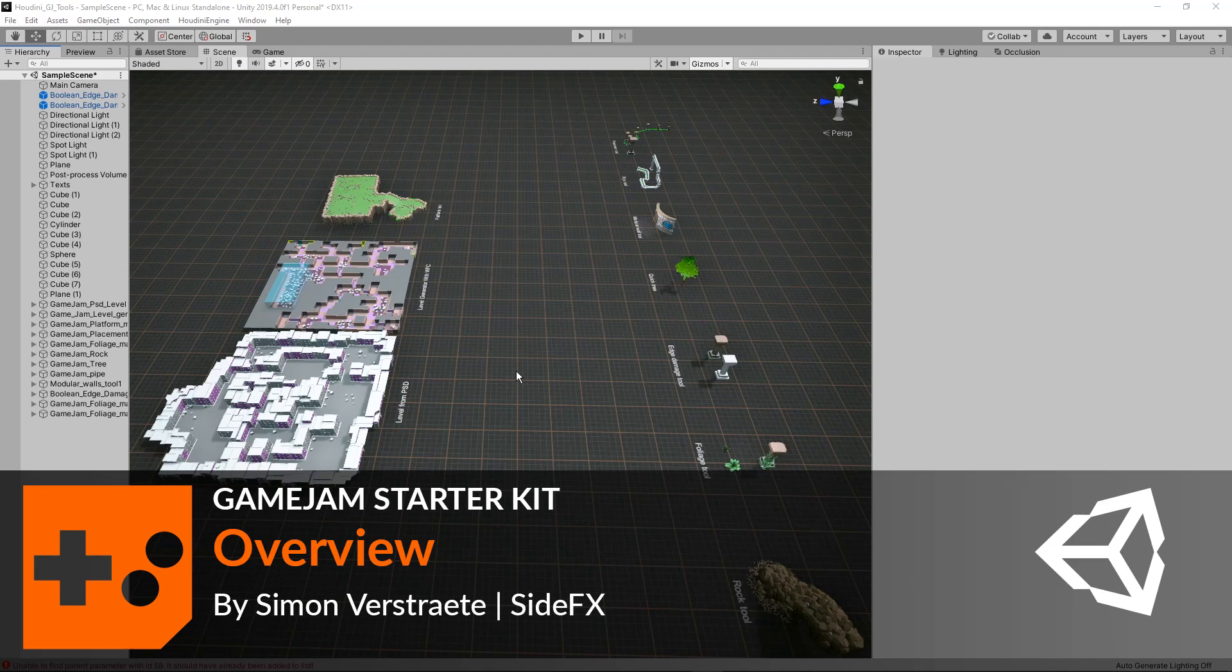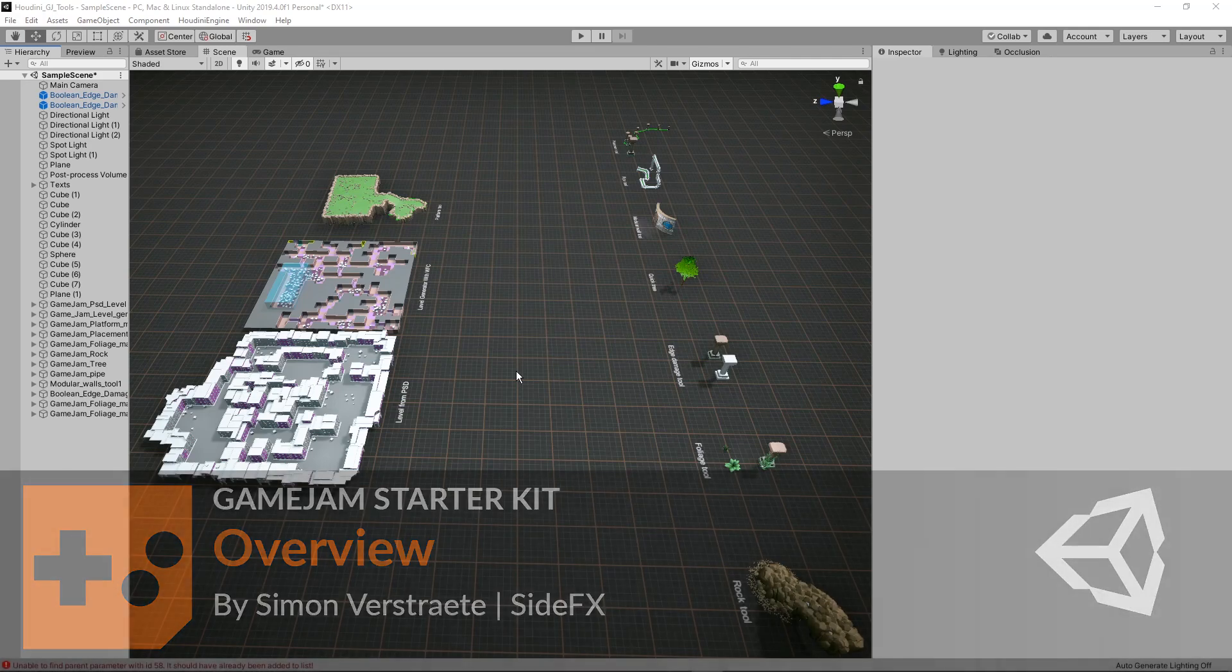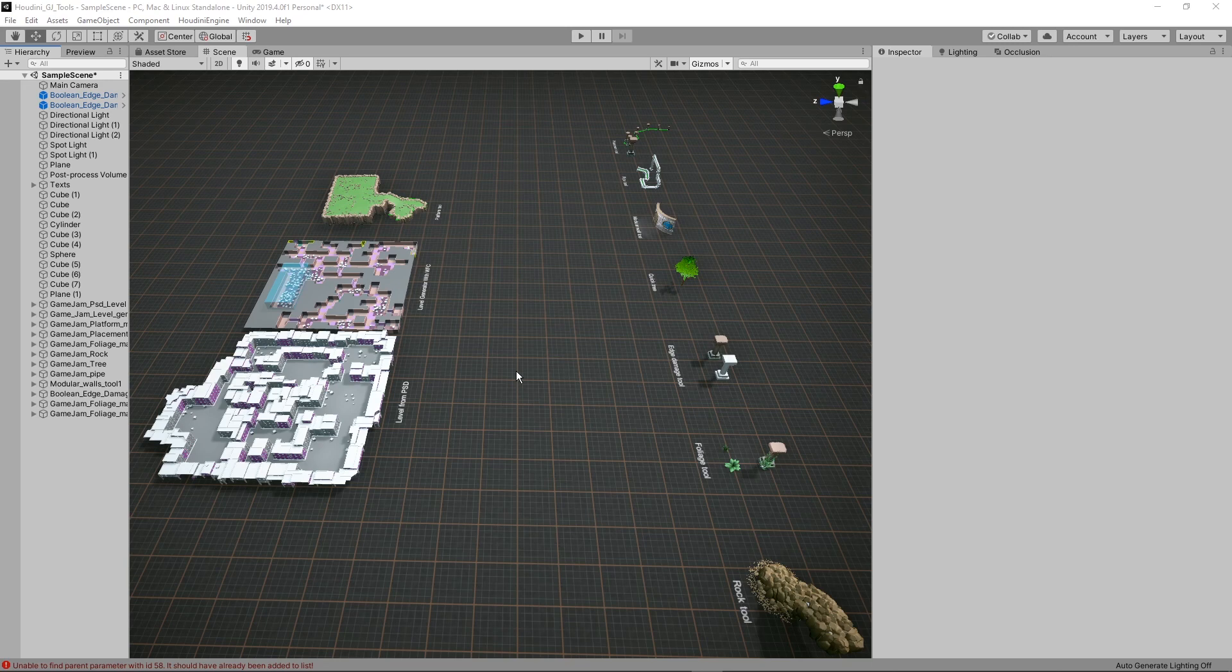Hello, in this video I'm going to give you an overview about the Game Jam tools here in Unity. So these tools were built in Houdini and we can use the plugin to then use them in different game engines like Unity.